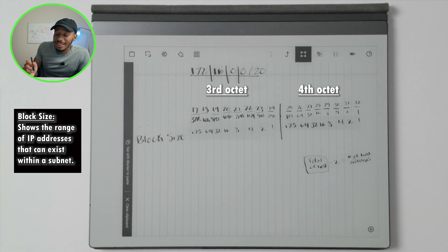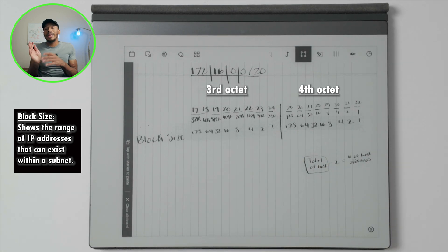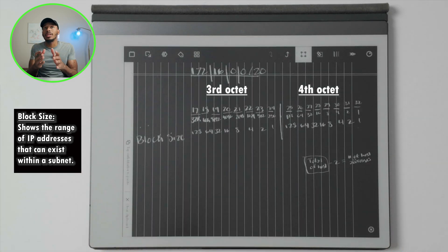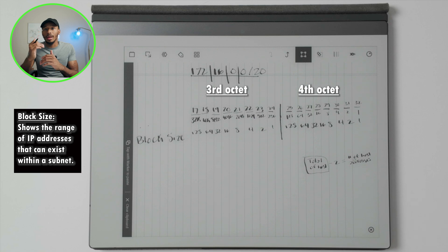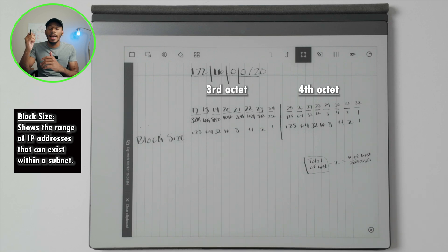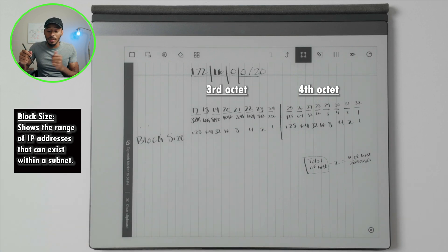The block size is simply the increment, the value that shows us the range in which IP addresses exist within a subnet.